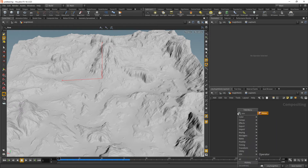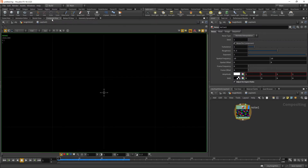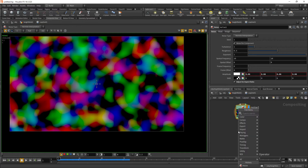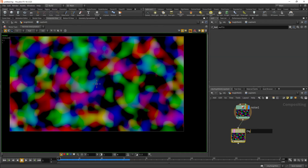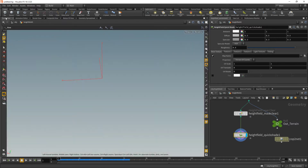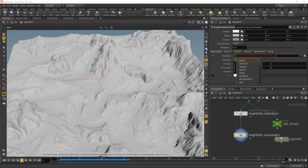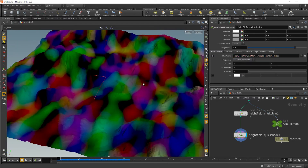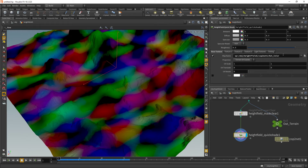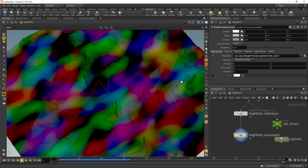The very first thing we need to do is get a texture from this COP network onto this terrain. I'll dive in here and generate some noise — we can switch over to the compositing view and see our beautiful colorful noise. I'll make a null called 'out_color'. To link this up we have to type in a reference by hand. I'll go back to the quick shade and under map name type '~/op:1/obj/hfield1/copnet1/out_color'. Just like that, we have our color reference directly onto the texture.